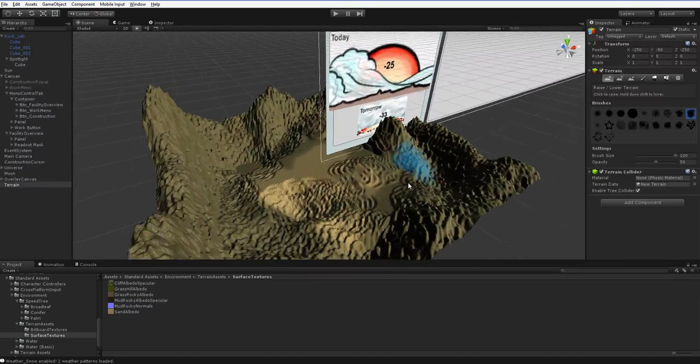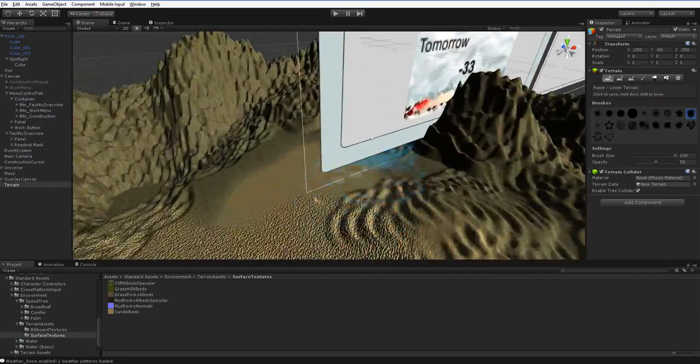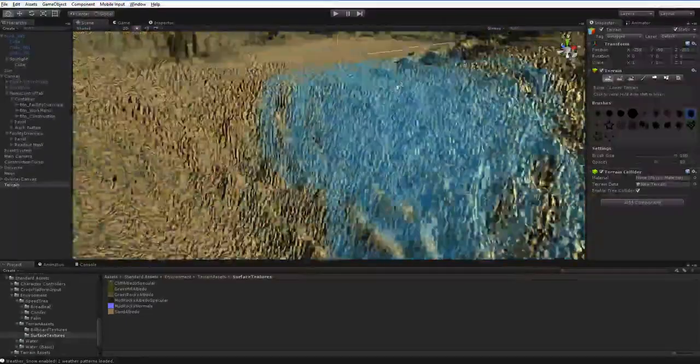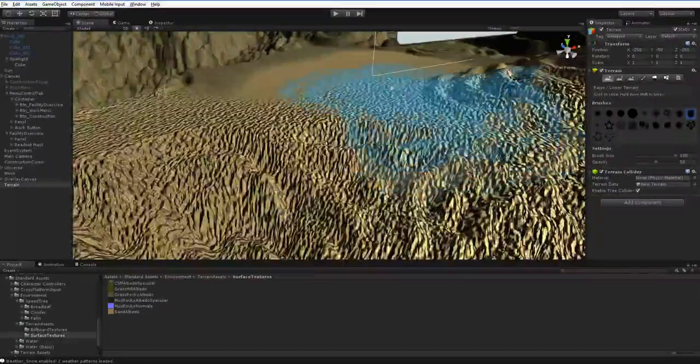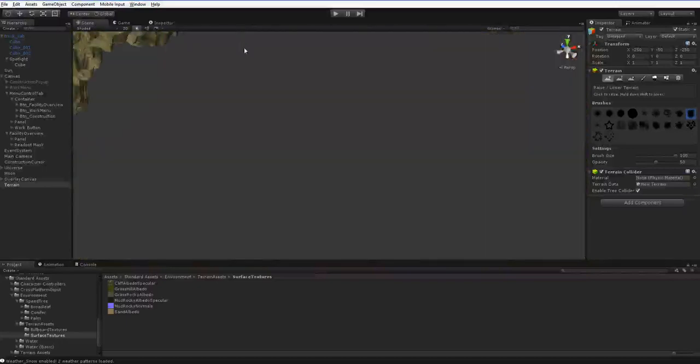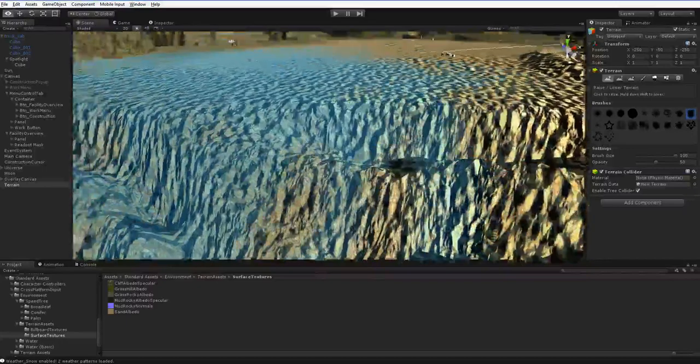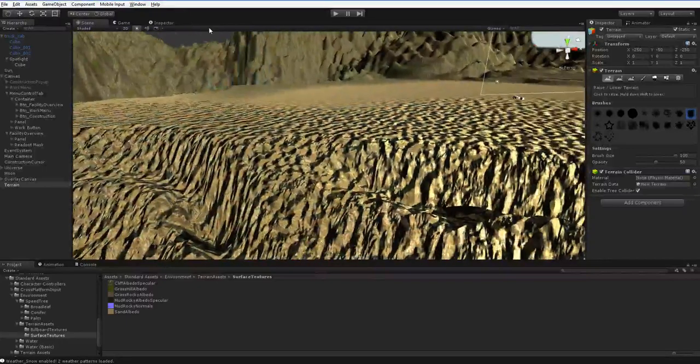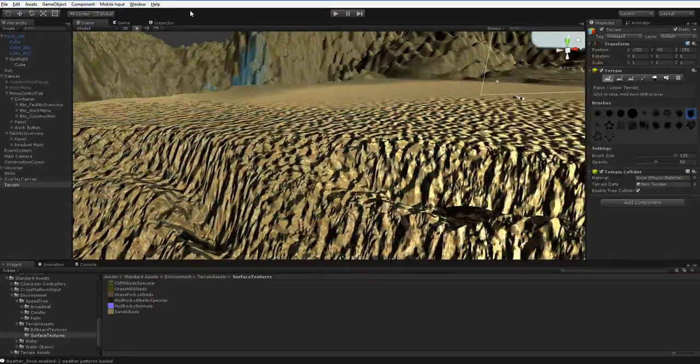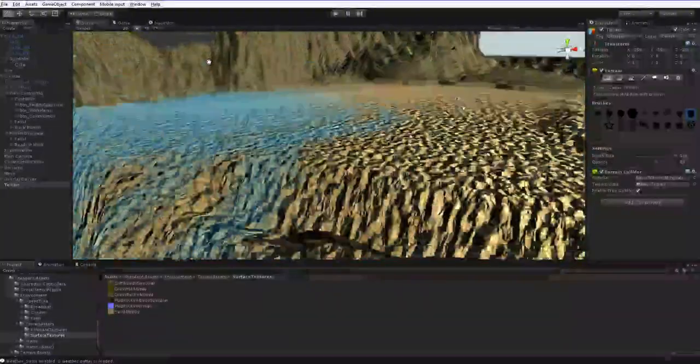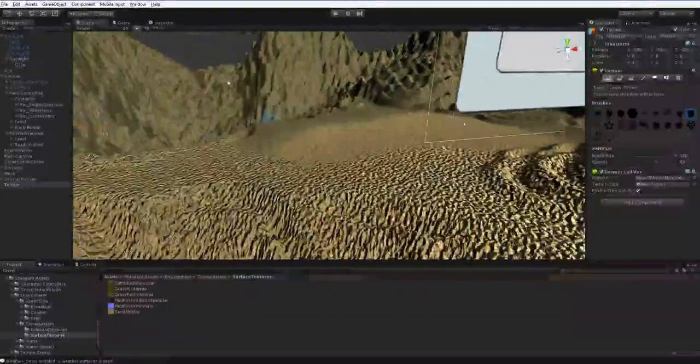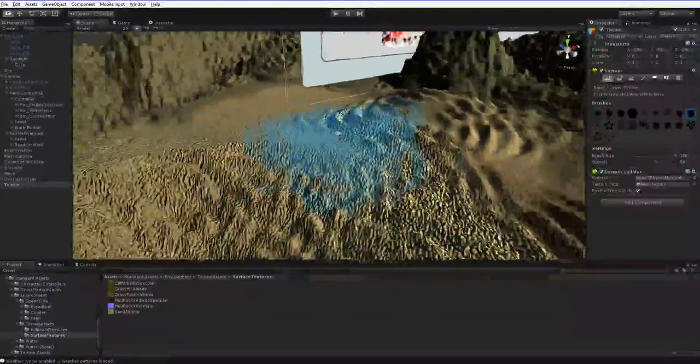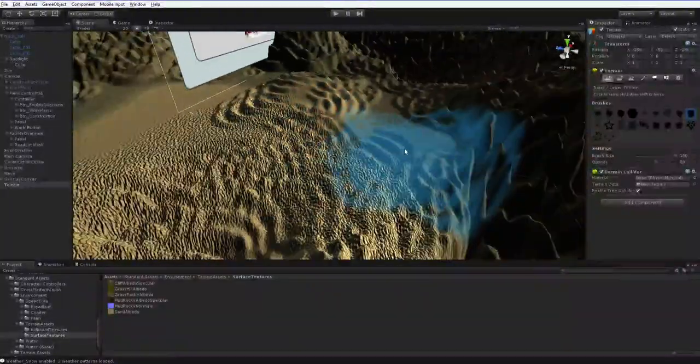But it also has normals. Now, if you are familiar with the default terrain system in the old version of Unity, it did not have normals. And normals are great. But it does have one drawback, one problem.